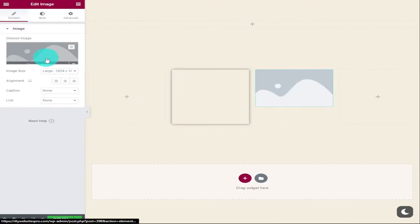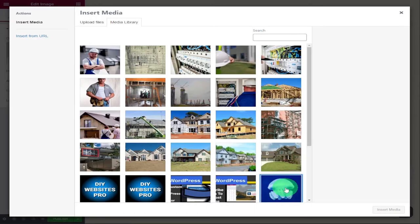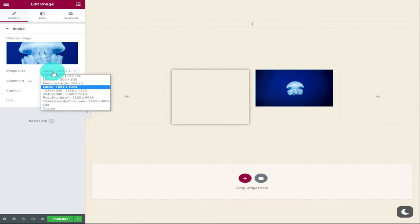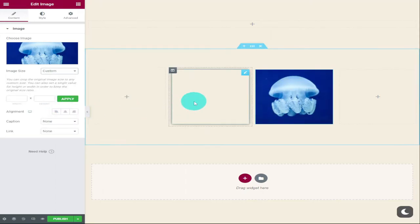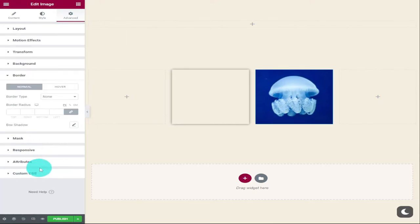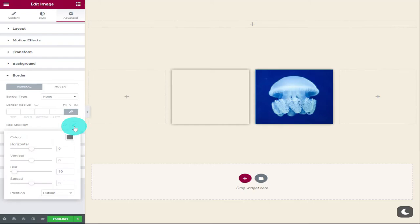Next to our spacer, I'm going to drag in an Image widget. On the left-hand side I'll click Choose Image and select a picture of a jellyfish. With the picture added, I'm going to change the image size by clicking on the drop-down menu. Because I want my image to match the size of my spacer, I'll click on Custom. I also want to add a shadow to this image by clicking on the Advanced tab, scrolling down to Border, and clicking on Box Shadow. In the pop-up menu you can change the color, position, blur, and spread of your shadow.